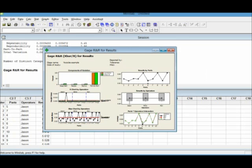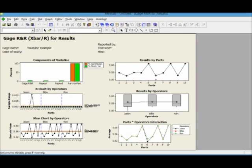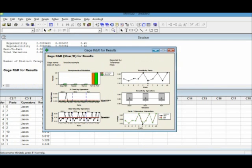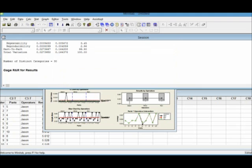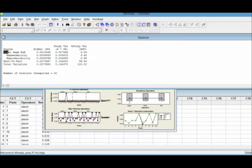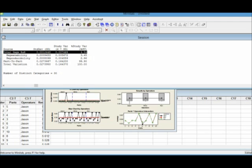For this example, we can see that there's only one spike on Jason that didn't measure one part, or his measurement did not align with the measurement made by Bilbo and Ron. But overall, everything looks good. All the variation comes from part to part, which is good. And then I go to the Minitab text, and I can see that my total gauge R&R variation is 4.54, which is pretty good. That means that my process variation is under control, and then my test method is effective.